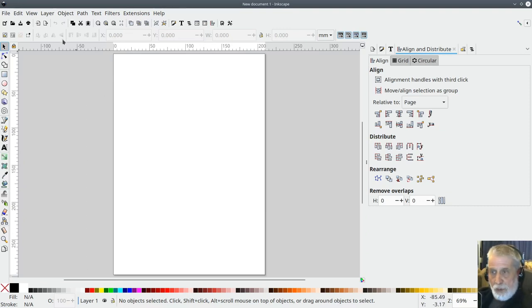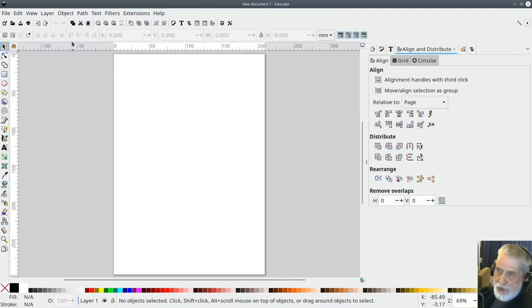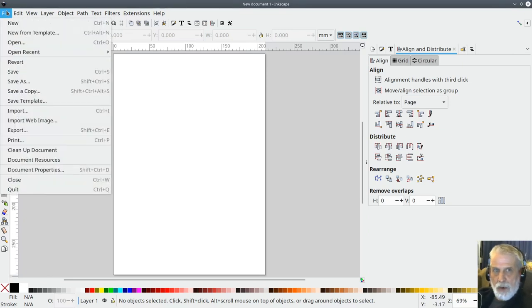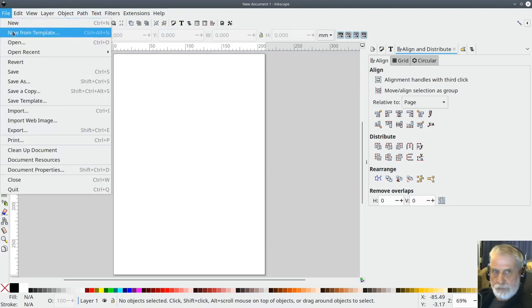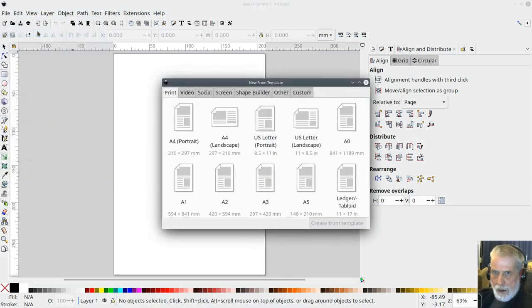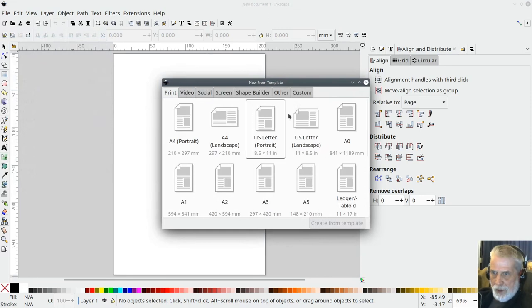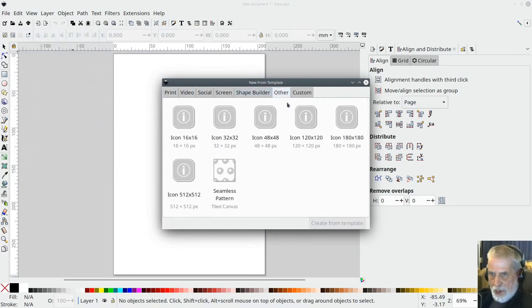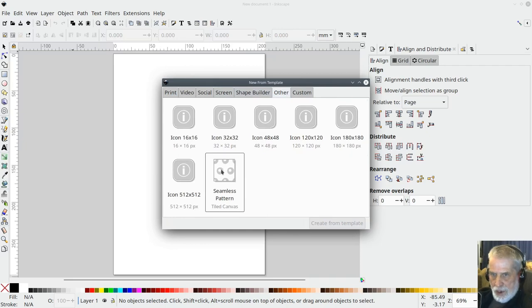Once you've downloaded it, installed it, you need to open it and then go up to file and then choose new from template and then if you click on the tabs click on the one that says other and choose seamless pattern.